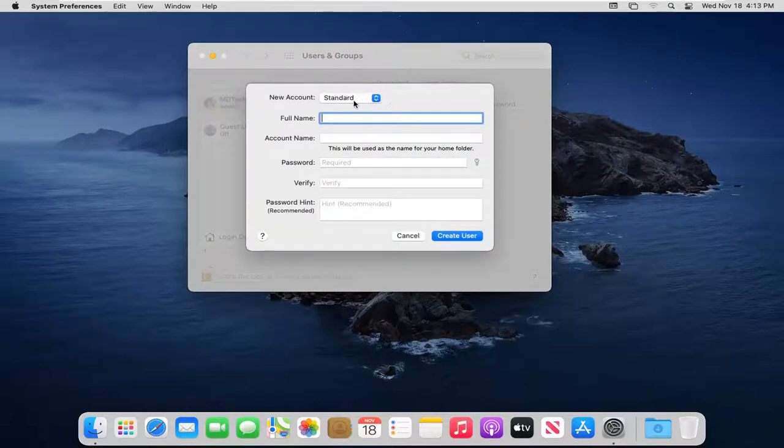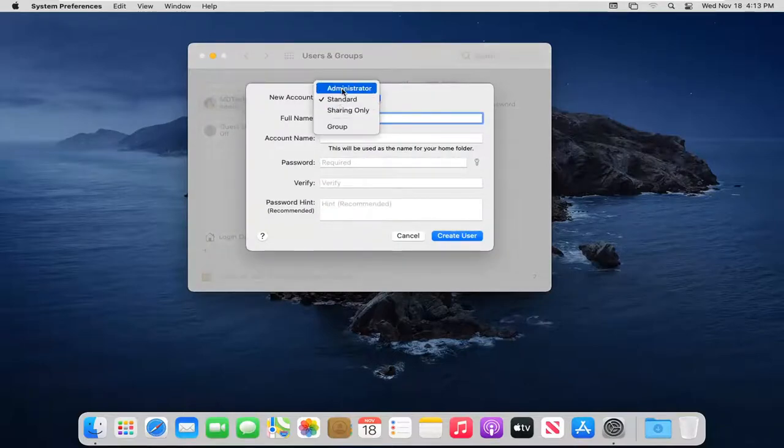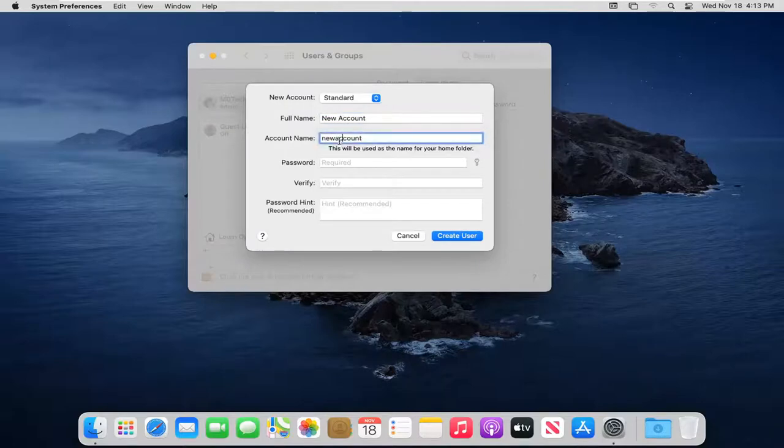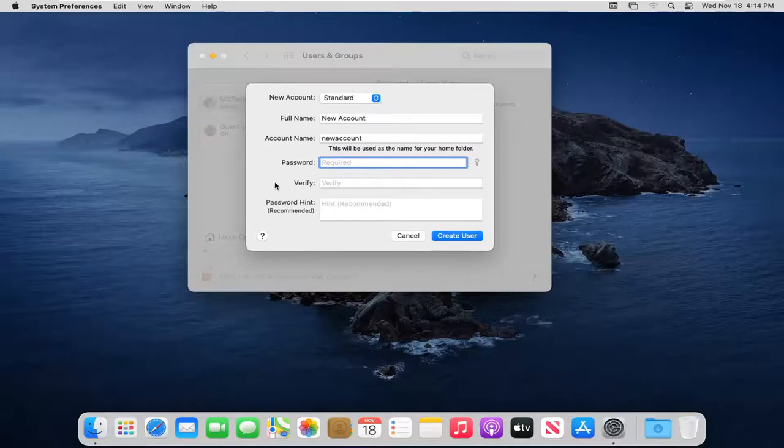Now you're going to add a new account. You can set it to either standard or administrator, so add whatever name you want for this new account. Then the account name - it's going to be your home folder. When you're sharing it between different users or different network accounts, you want to make sure that's somewhat relevant.